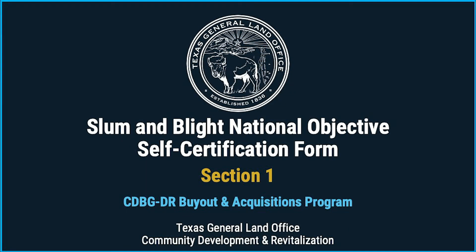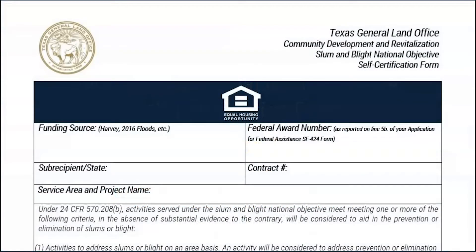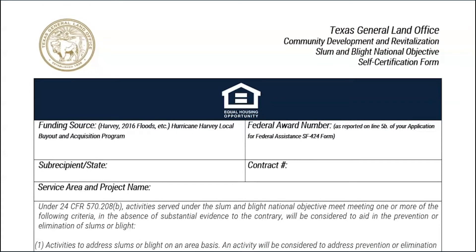Section 1 of the Slum and Blight National Objective Self-Certification Form is to enter the program information. First, the subrecipient will input the funding source that will be supporting the proposed project — in other words, name the federally declared disaster event that provided funding under the General Land Office contract for this project. The example used is Hurricane Harvey Local Buyout and Acquisition Program. The next cell is to enter the federal award number, which is the award number used on the Federal Assistance SF-424 form. It is also located on the first page of the GLO contract. For example, we have used B17-DM48-0001 for Hurricane Harvey.